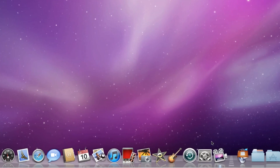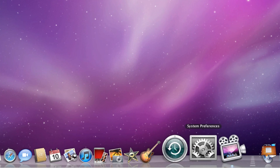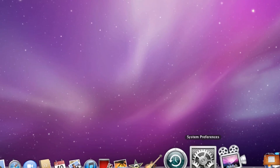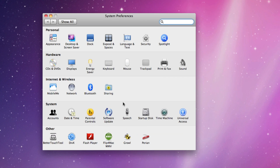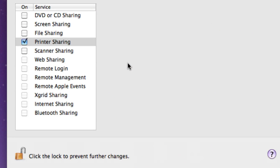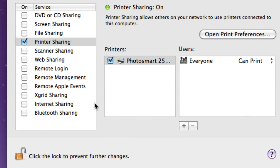It's really simple. What you've got to do is go into System Preferences, click Sharing, and go to Internet Sharing, which is over here.